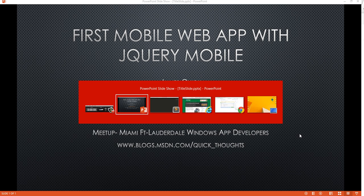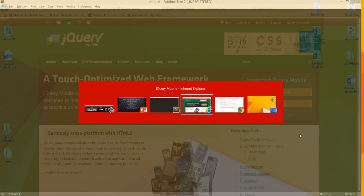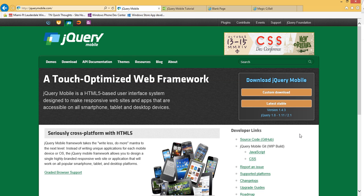So the first thing is, what is jQuery Mobile? The website is jquerymobile.com. jQuery Mobile is an HTML5-based user interface system designed to make responsive websites and apps that are accessible on all smartphones, tablets, and desktop devices.